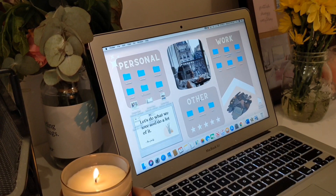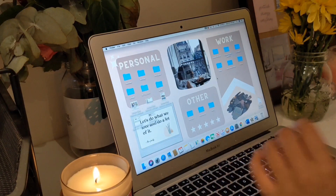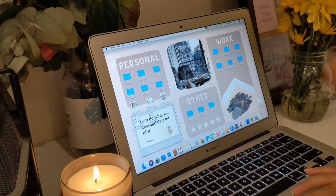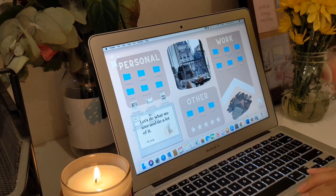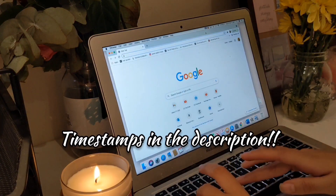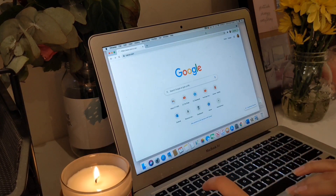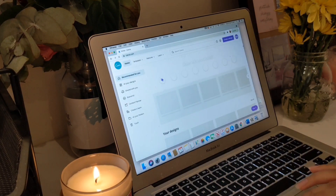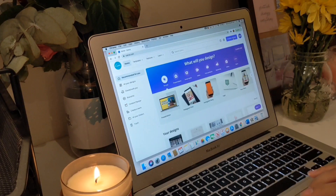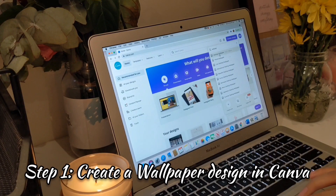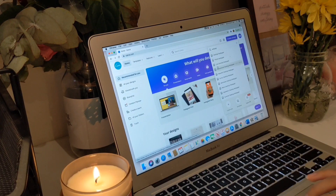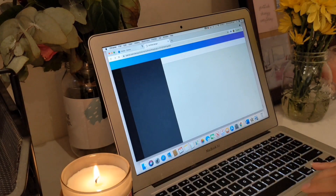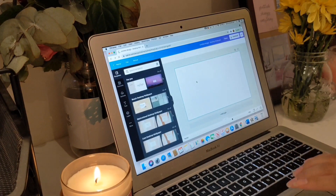I'm going to show you how to edit these folder icons as well, but first we've got to figure out our wallpaper. You can skip to that part if you want. I'm going into Canva now — you need an account but it's free. Go into creative design and type in 'wallpaper' or 'desktop wallpaper' or 'phone wallpaper,' whichever one you're trying to do. I'm going to go into desktop wallpaper.